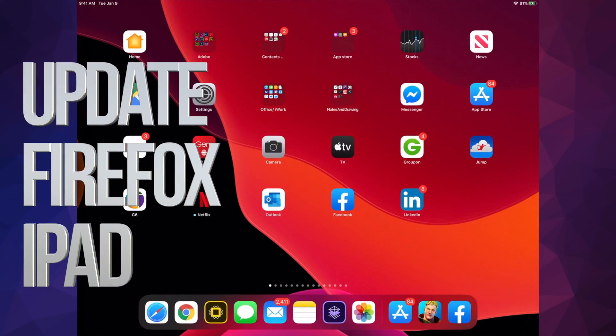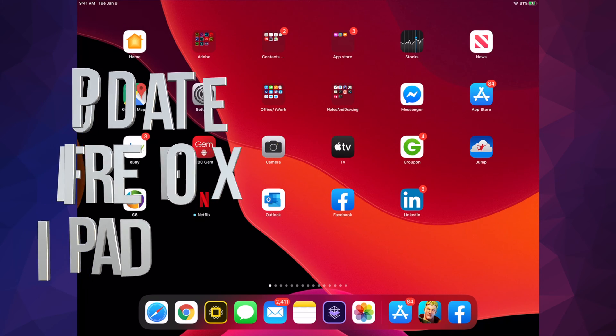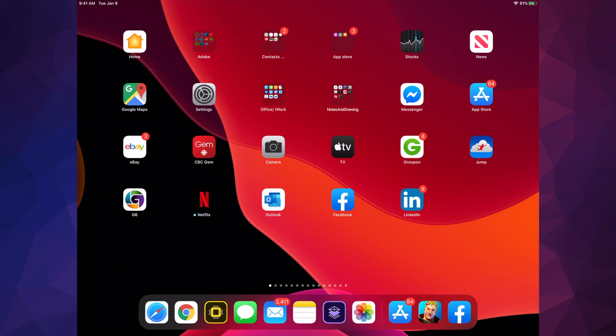Hey guys, on today's video we're going to be updating your apps right here on your iPad. It doesn't really matter if you guys have an iPhone or iPod Touch, it's all the same, same instructions.